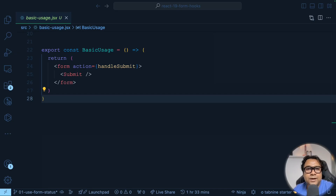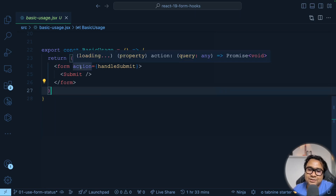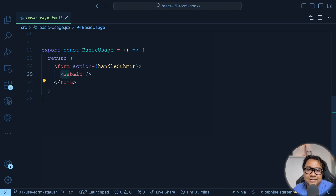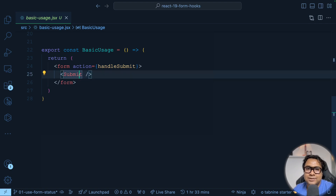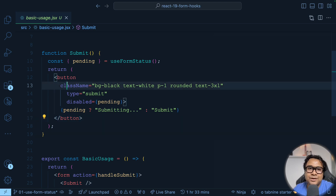Here is a very simple form. The form has an action — through the action we can call a function. Inside the form there is a component called Submit. Let's go inside this Submit component. It is nothing but a very simple button.